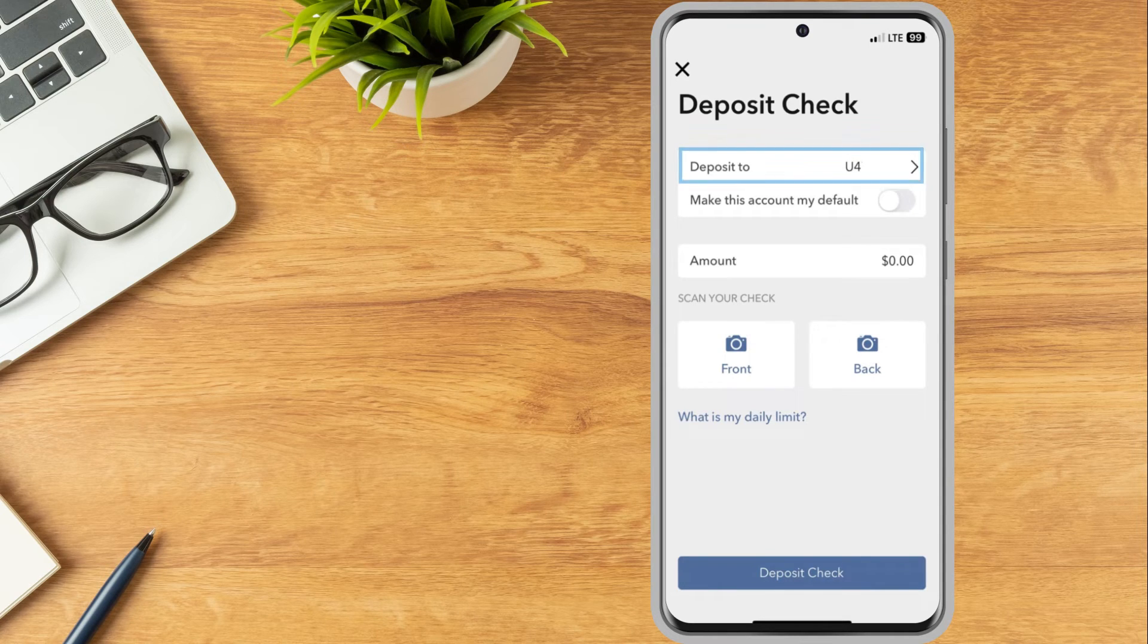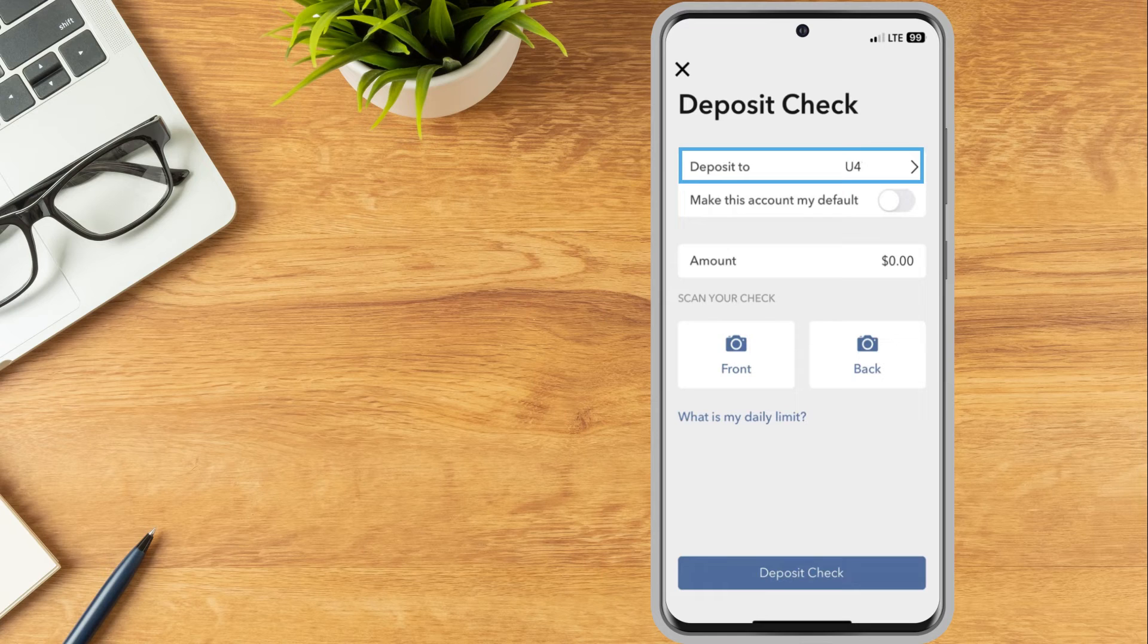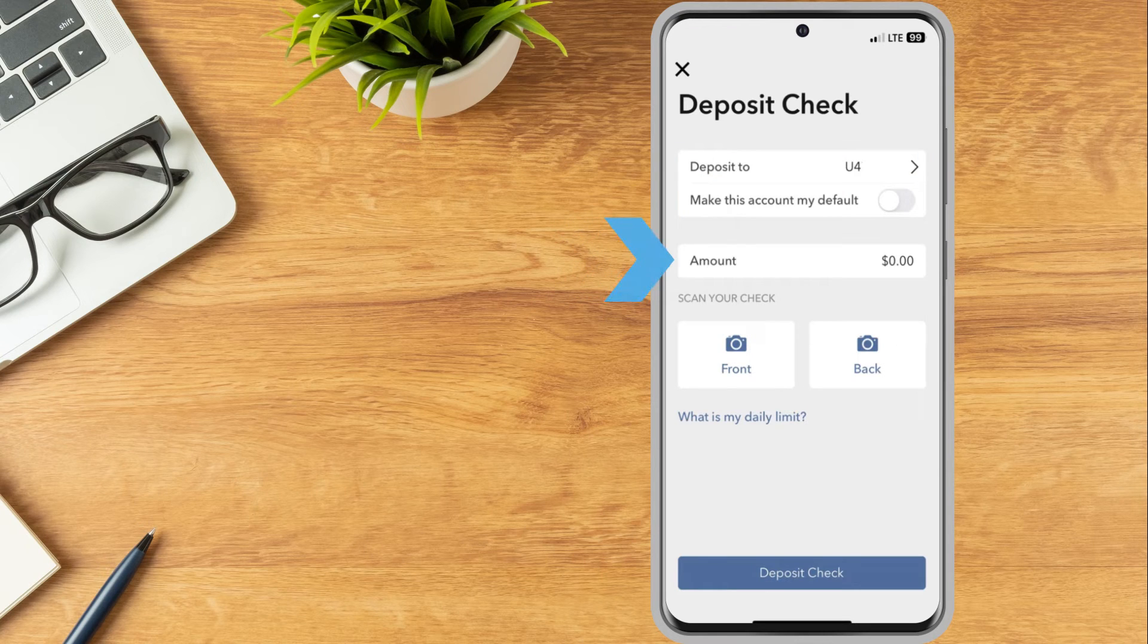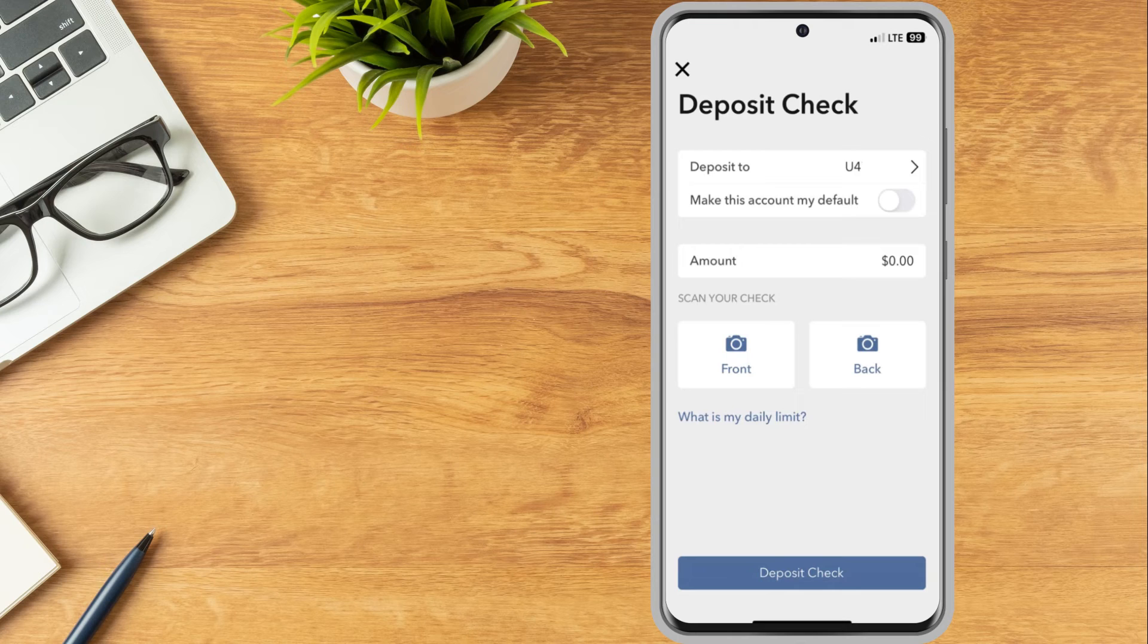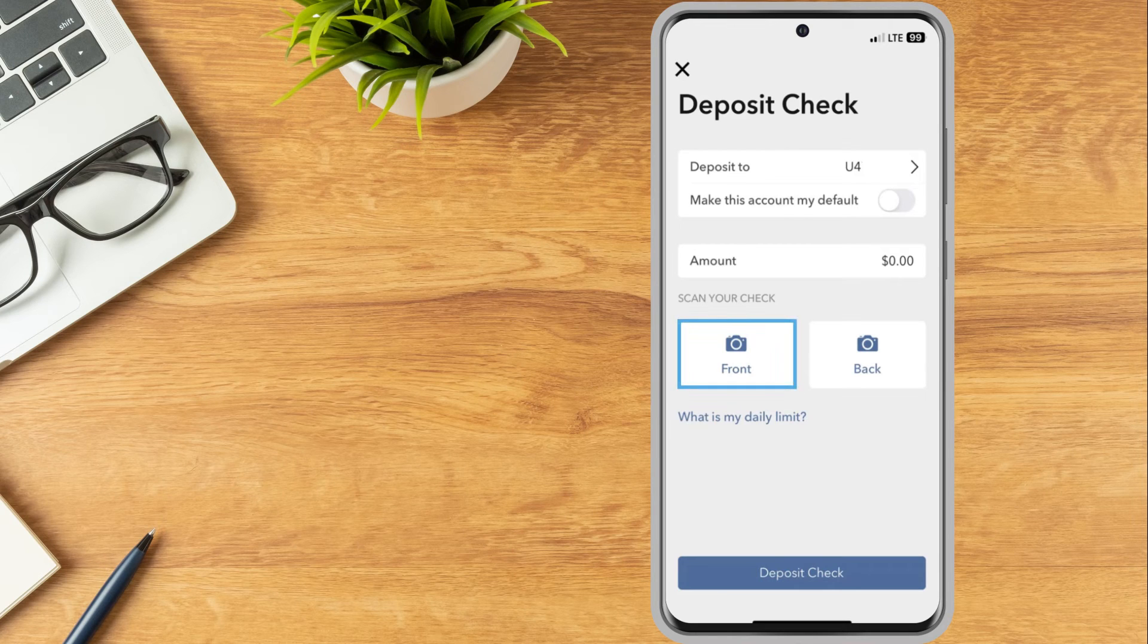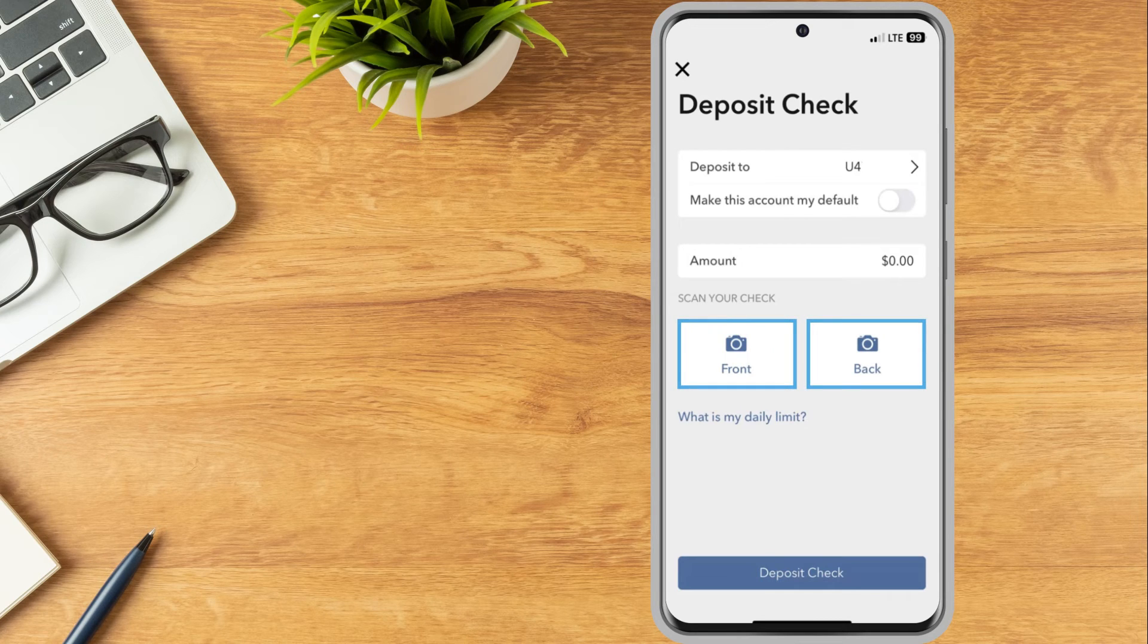The following screen will display the investor's account number which the deposit is for. In the Amount field, enter the amount of the check being deposited. The investor will select Front and Back to scan an image of the check.